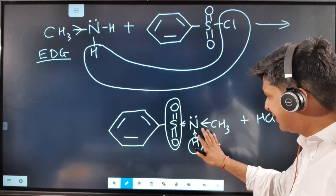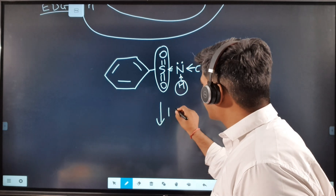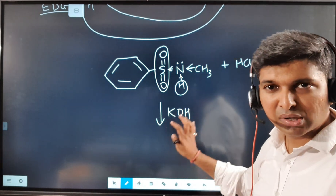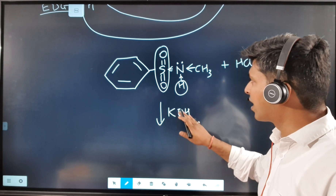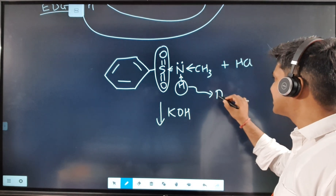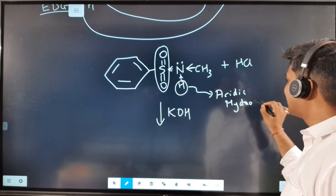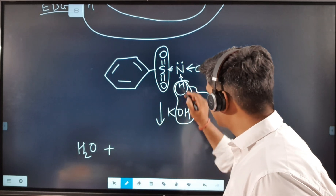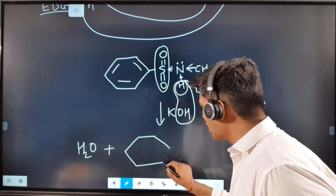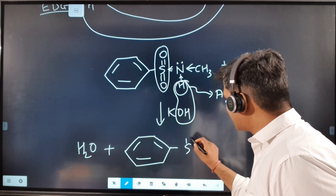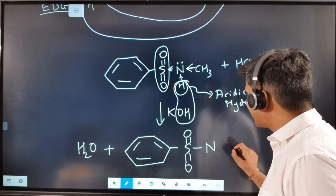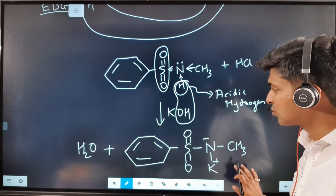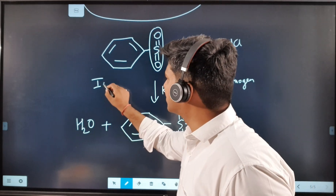The second reagent added is KOH. Since the hydrogen on nitrogen is now acidic, an acid-base reaction occurs: H and OH combine to form water, and the K⁺ attaches to the nitrogen, forming a potassium salt — K⁺ N⁻. This salt is soluble in water, giving a clear solution.